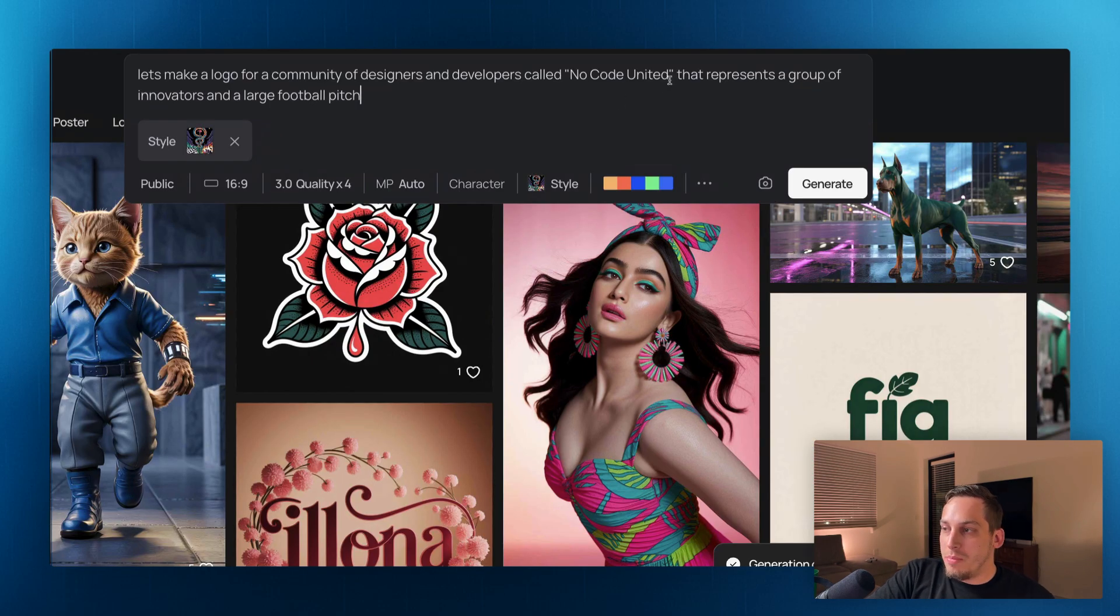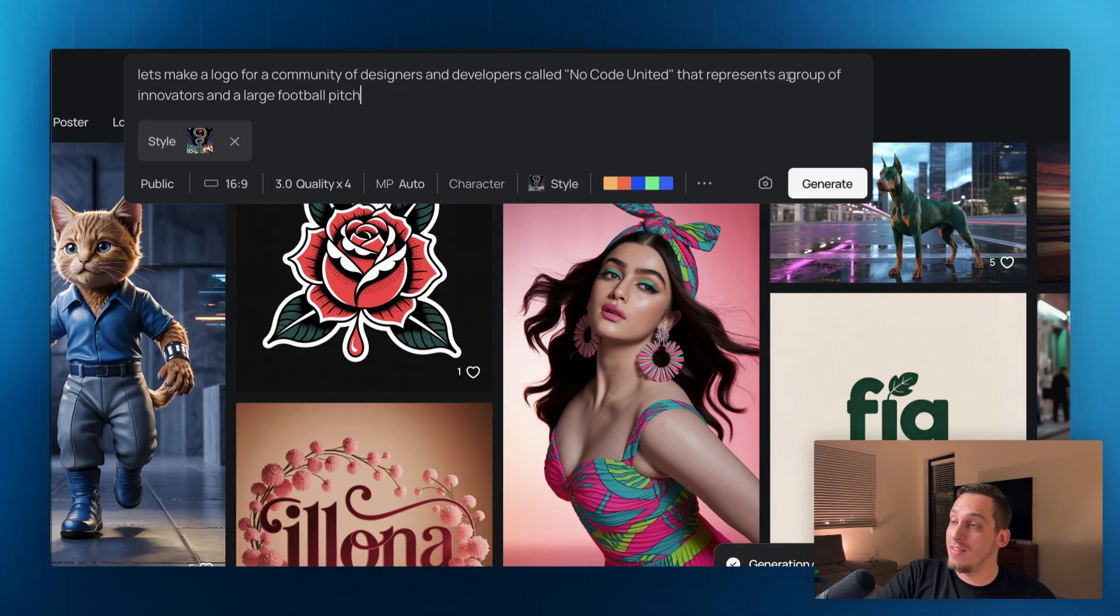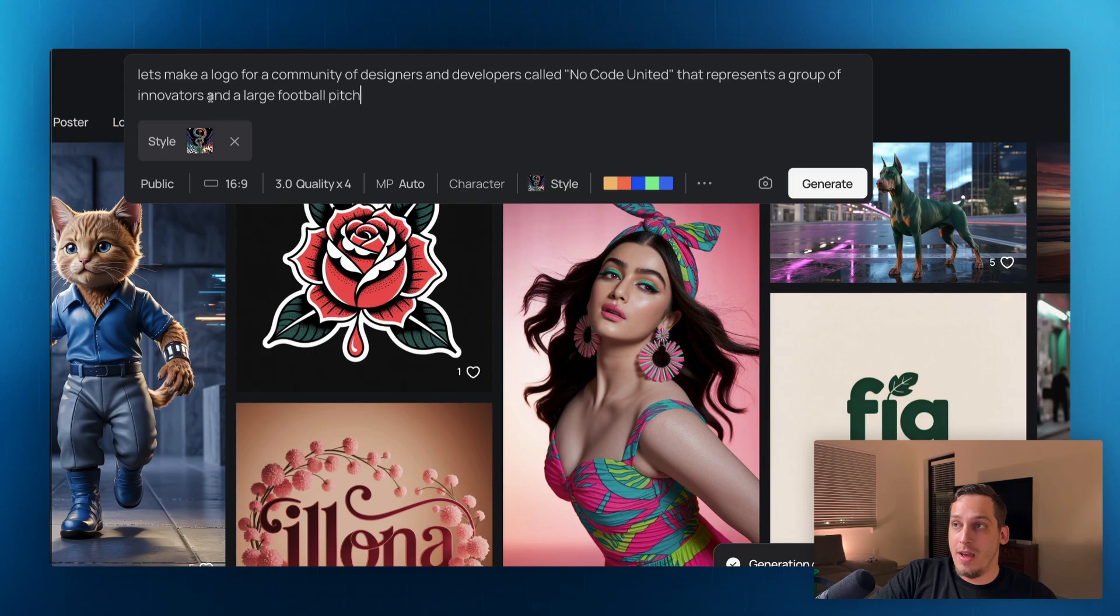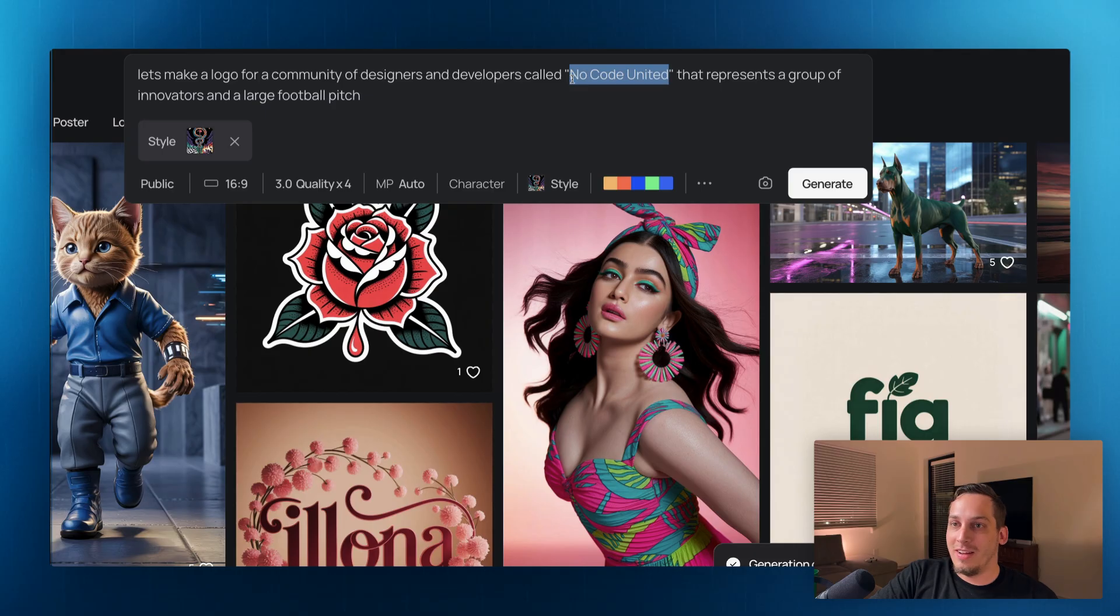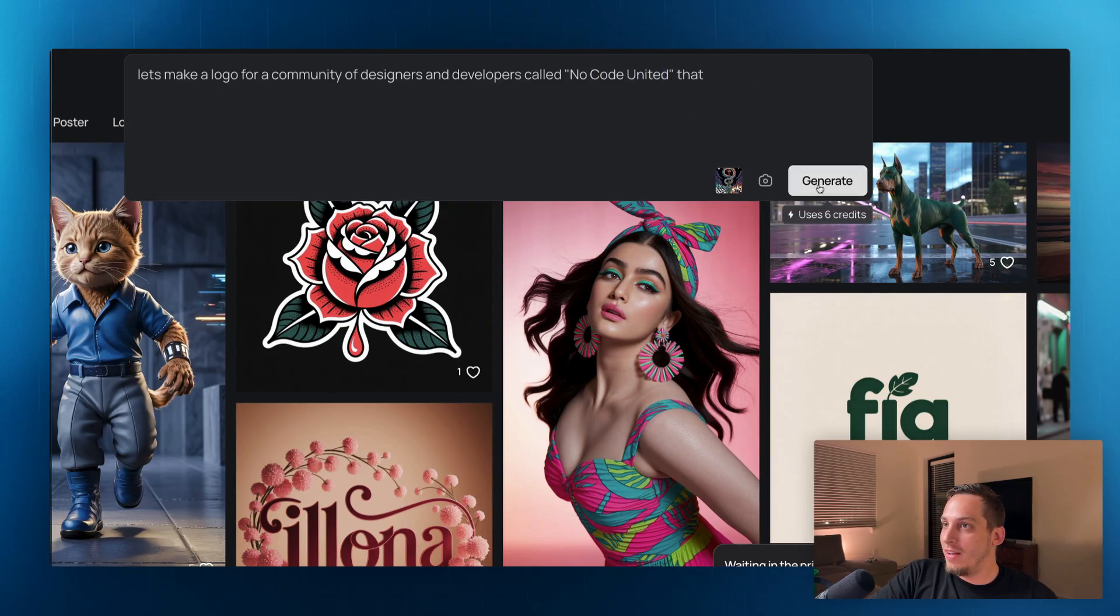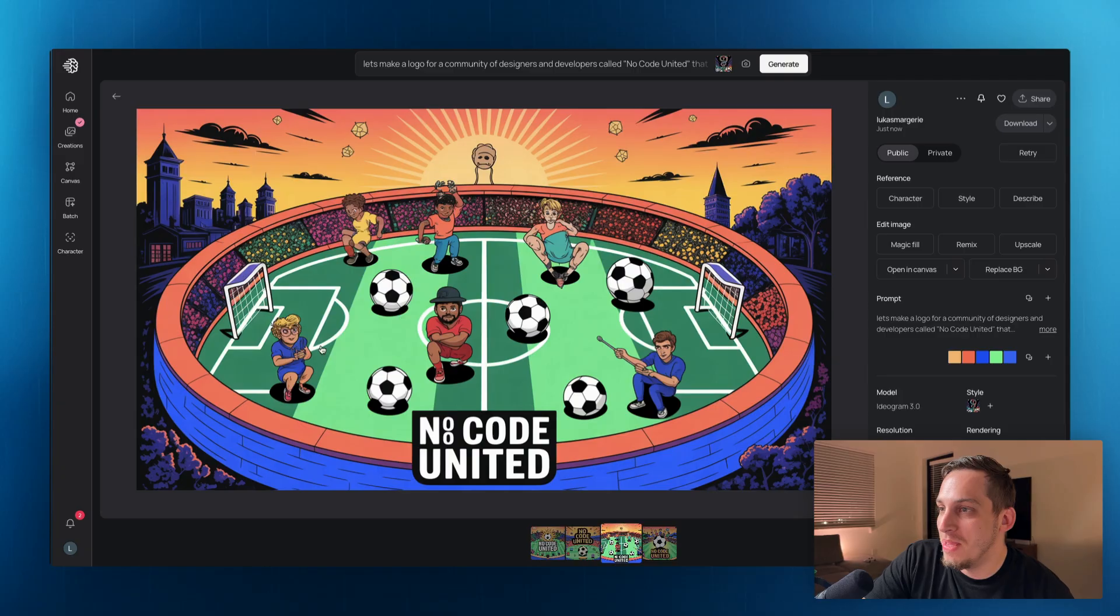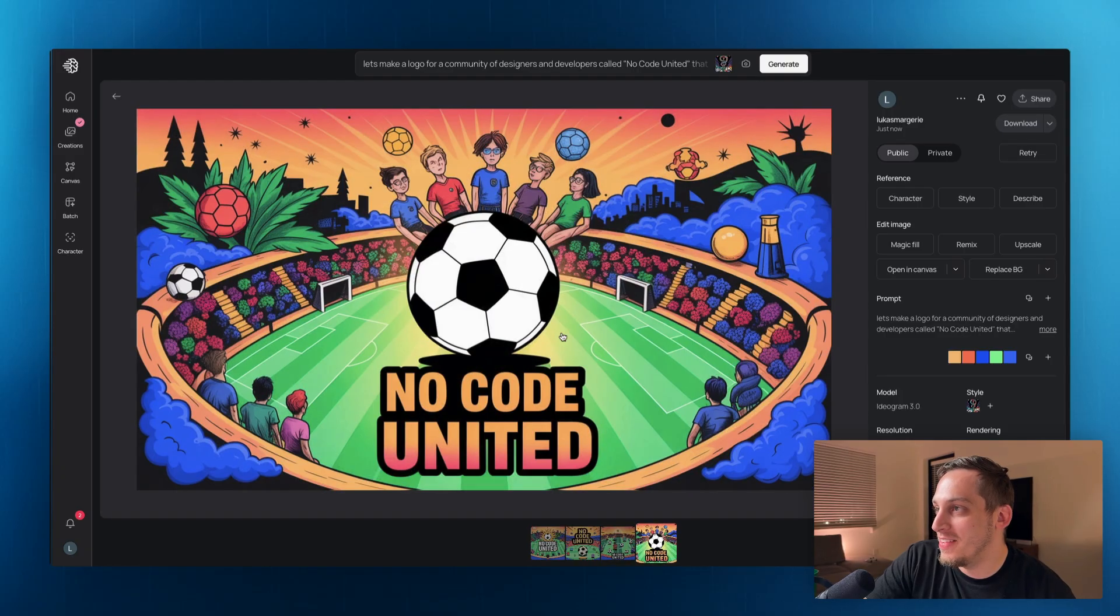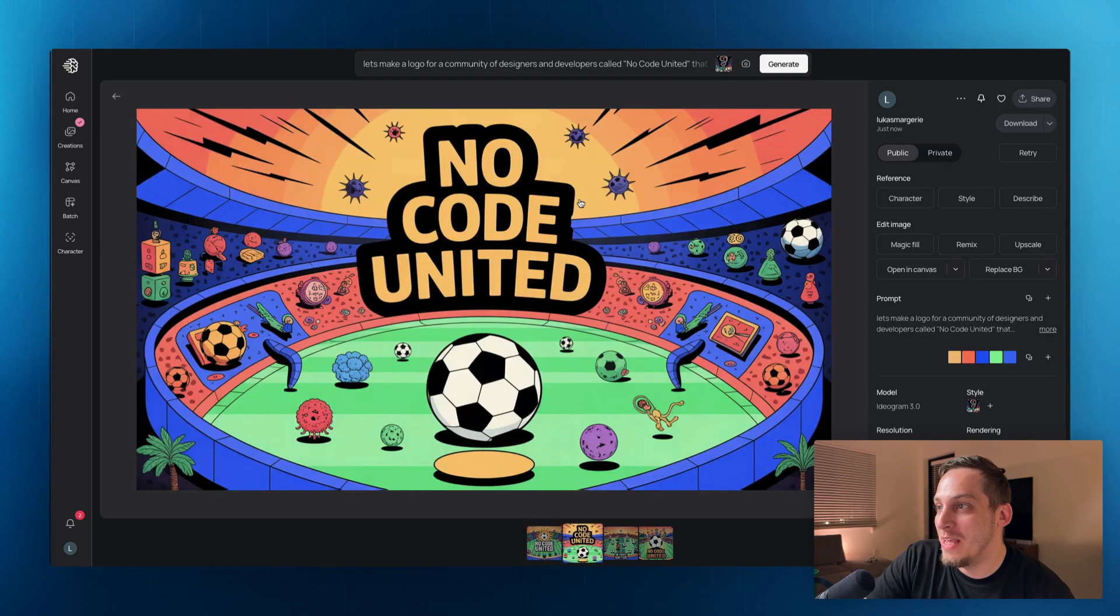We can also be a little bit more specific as to what we want to see. So let's make a logo for a community of designers and developers called no code united that represents a group of innovators and a large football pitch. That's, I get this united somehow because it sounds like a soccer team. So let's go ahead and click on generate. And we start getting some people doing different things. We get a group of innovators over here and we still keep this specific art style.